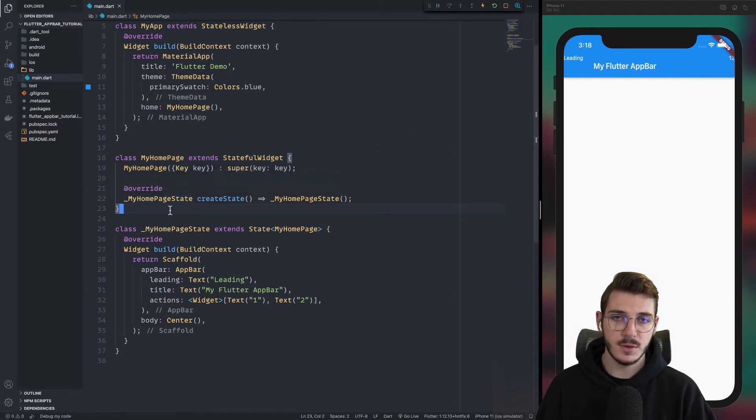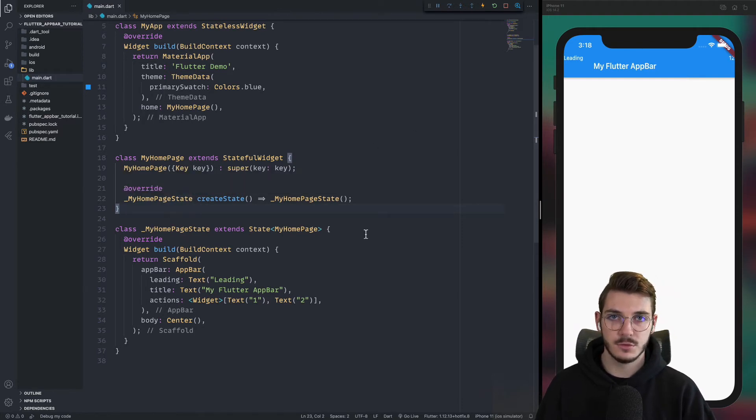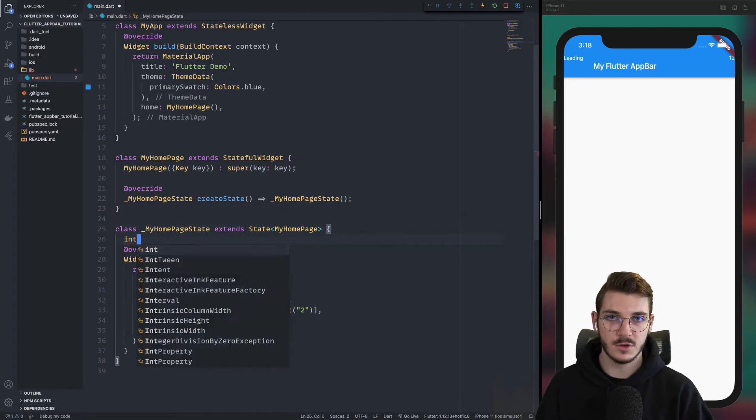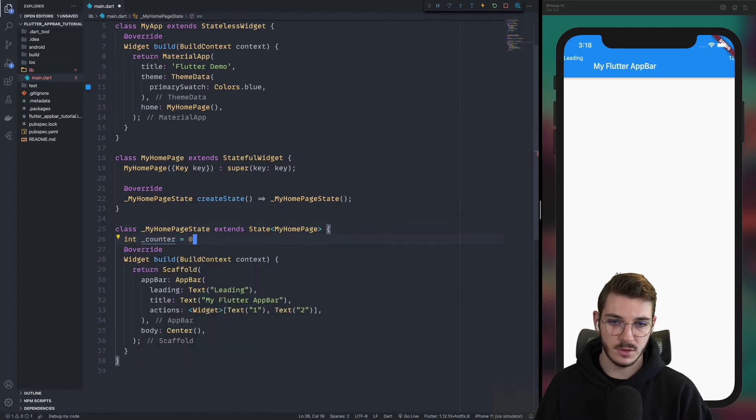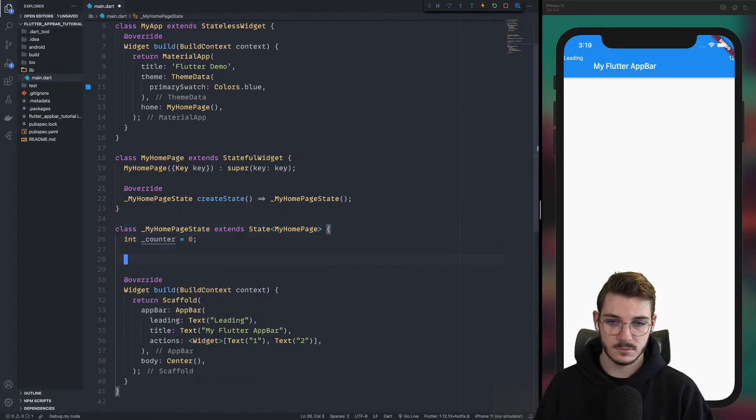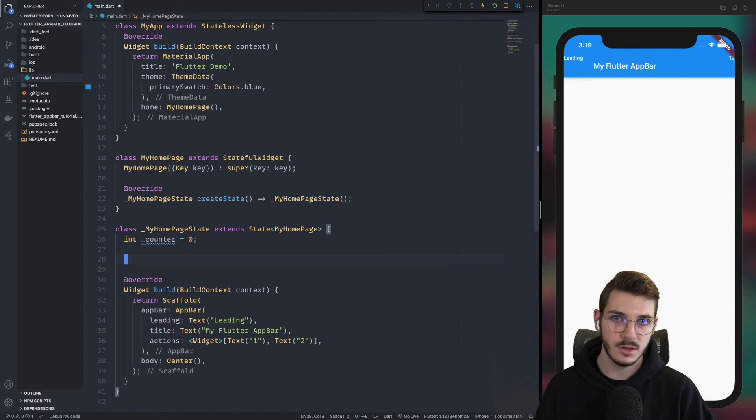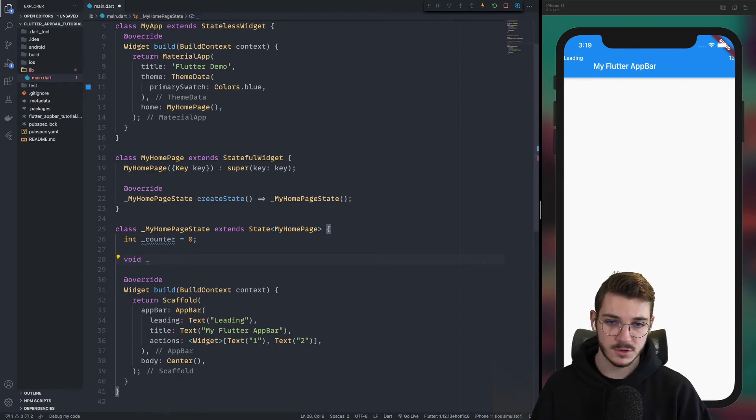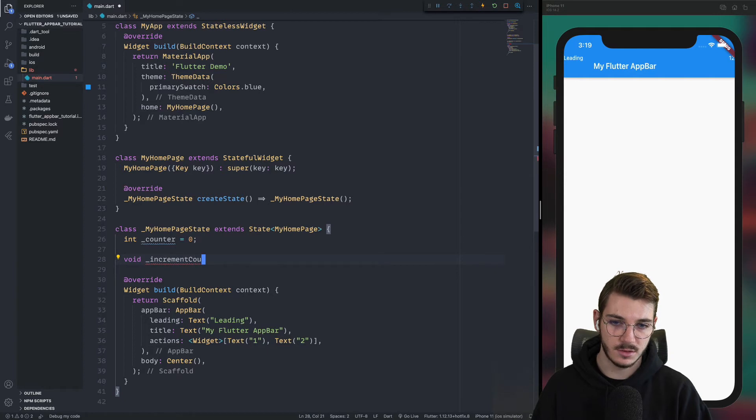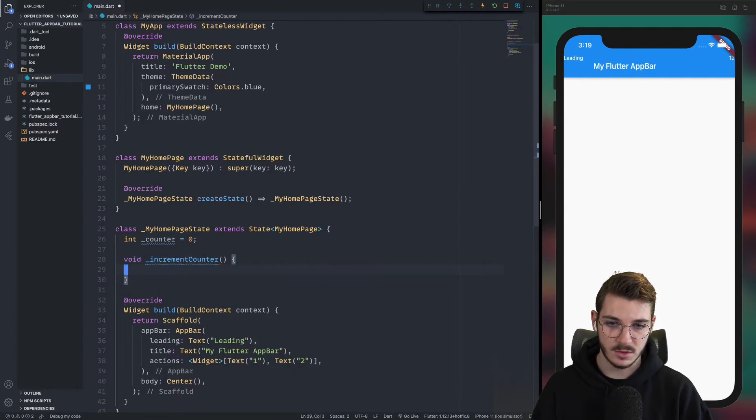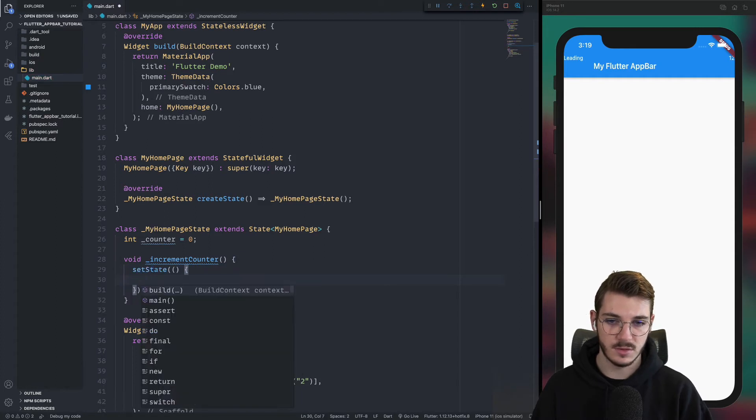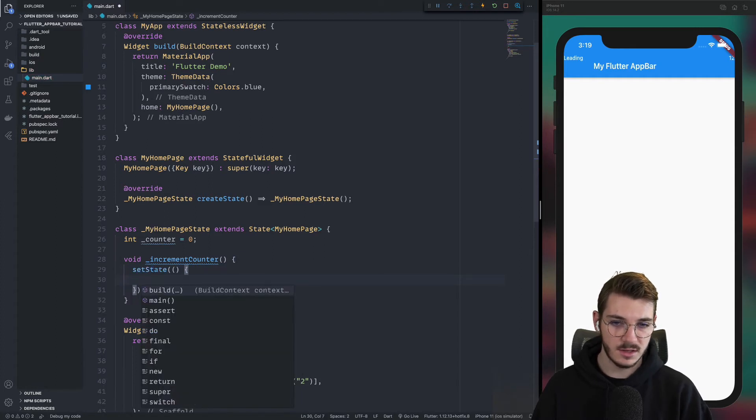The first thing we will do is to create the logic. To do that, we will create the counter or in counter equals zero. Then we will create a function to increment and function to decrement. So the first function will be increment counter. And the second one will be decrement.